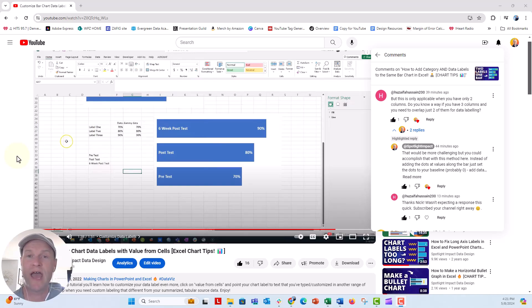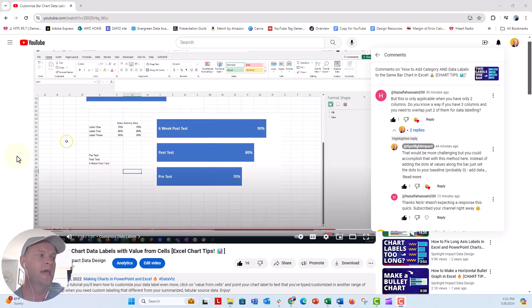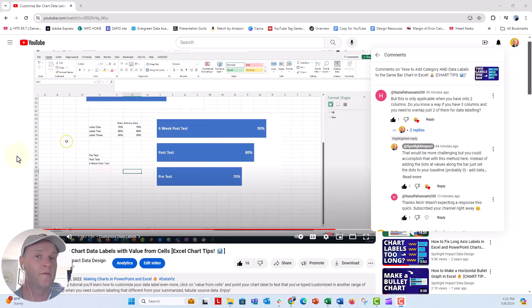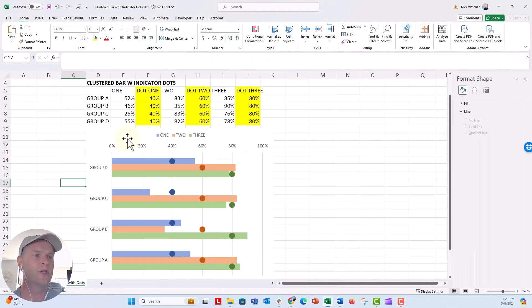And we do this by kind of hacking or doing a workaround behind the scenes with a clustered bar chart and then overlapping the bars 100%. But Huzaifa wanted to know if it was possible to have three columns of data and you only need to overlap two of them. I'm not exactly sure what you have in mind, but let me see. I think this might be it.